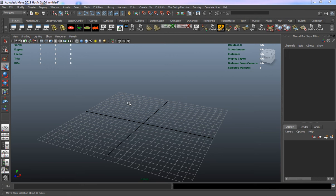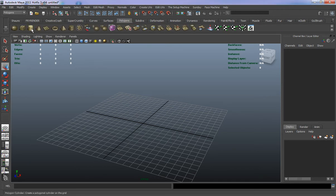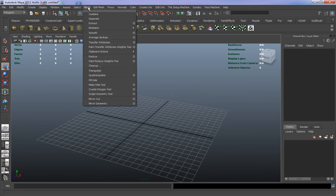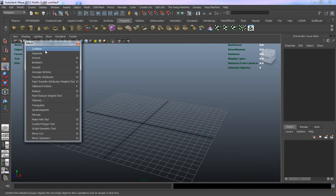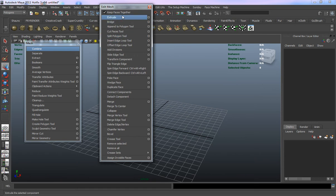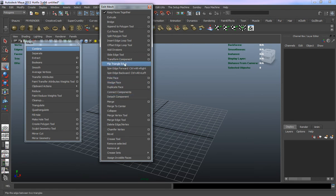Welcome back to the tutorial everybody. In this lesson we're going to get an introduction to our modeling tool set. When we look at our polygon shelf you can see there are a lot of tools on our shelf here. These tools are also contained inside our mesh layout and our polygon module, but also under our edit mesh tool set. There are a lot of tools here and you're probably thinking, well what do all these tools actually do?